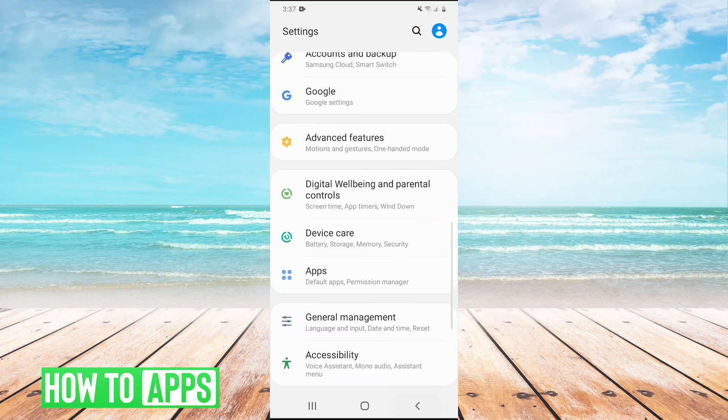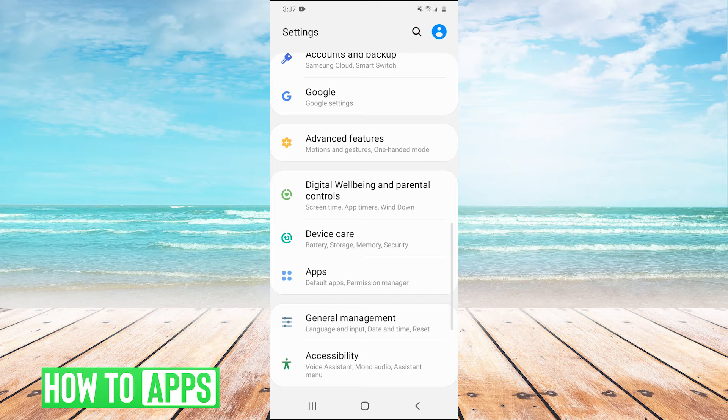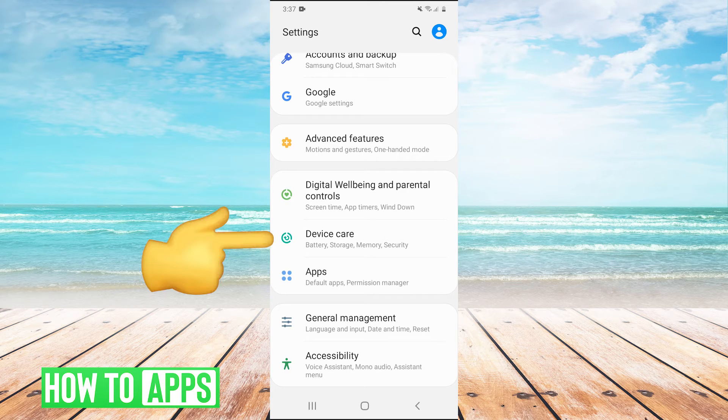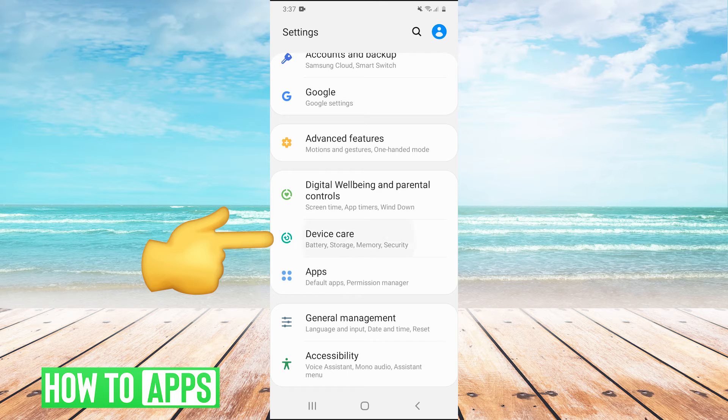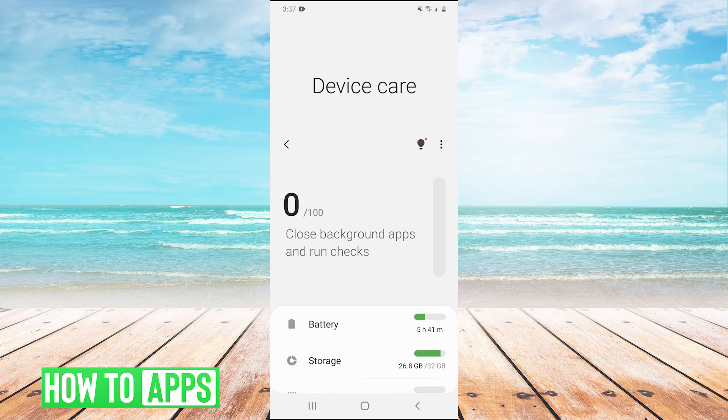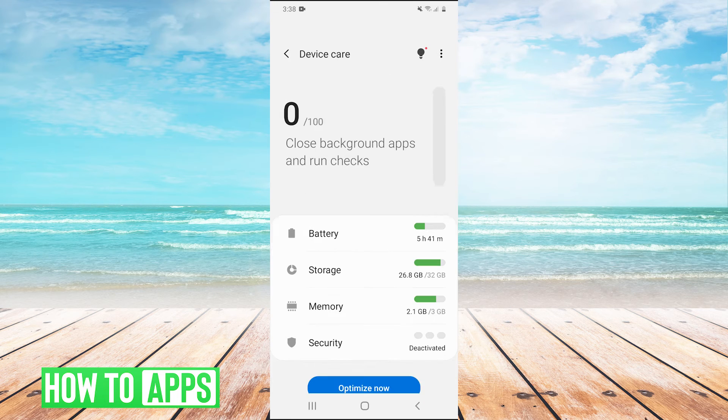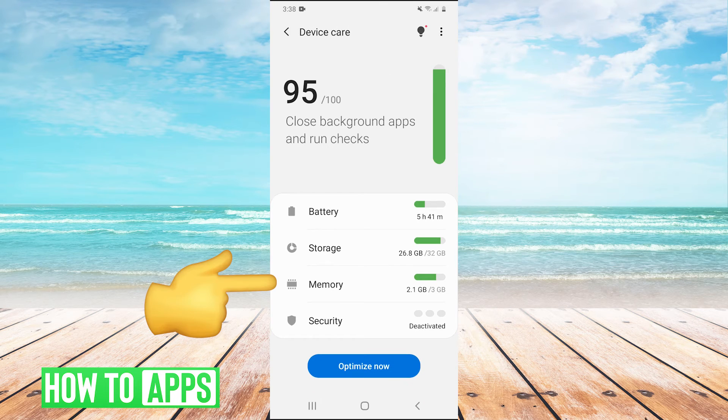So go back into settings. And instead of going into apps, we're going to go into device care. And then in device care, we're going to click on memory.